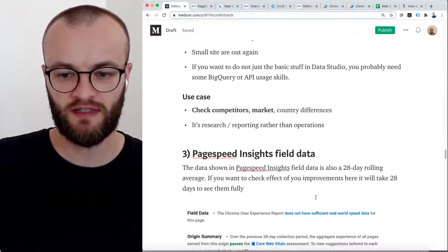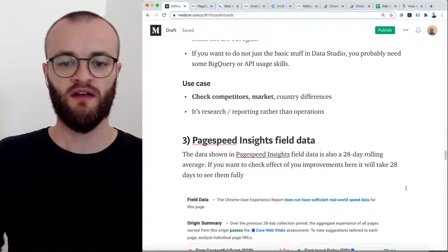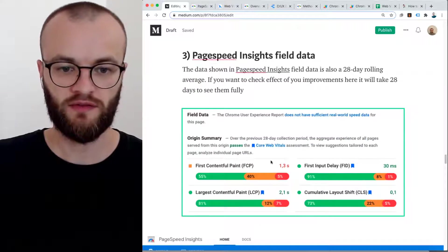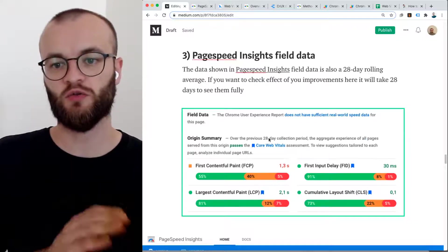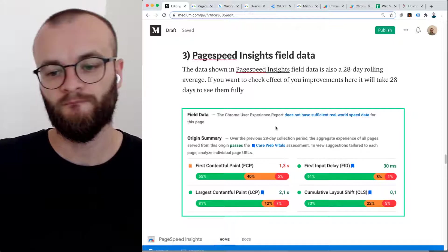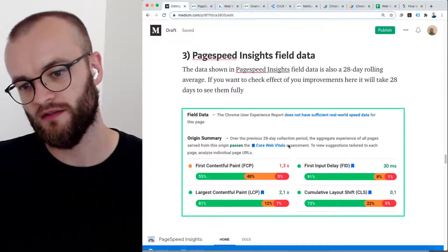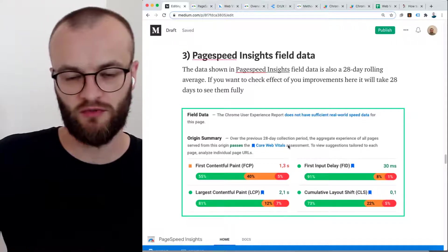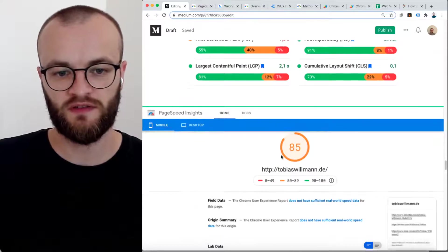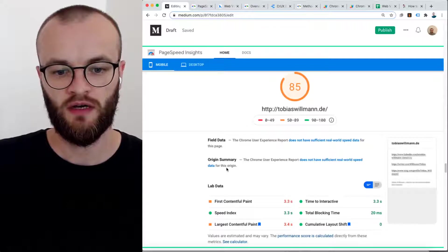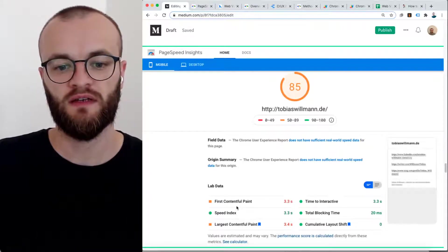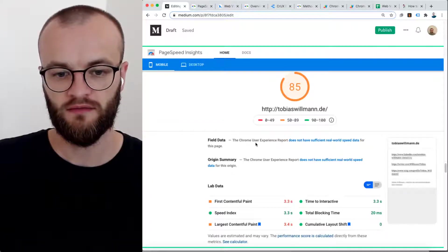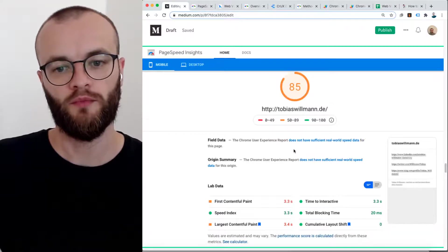And the same with the PageSpeed Insights field data. In PageSpeed Insights, you get now this one, and this one is field data. In this case, it's also written here, it's a 28 day rolling average. So full effects, you cannot see if you check daily, you can just see them after 28 days. Also some limits here is if you have a small site, you don't get it here too. With a small site, you just get the lab data. The field data is empty because not enough Chromium users.